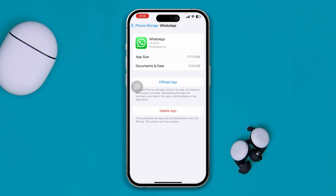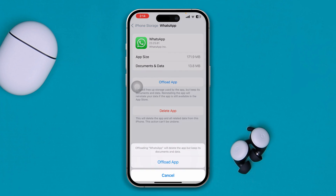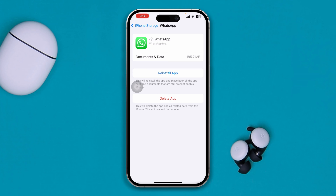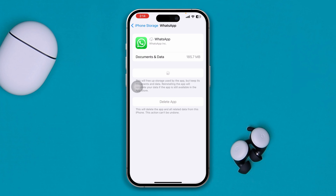Don't worry — this will not delete any of your data from WhatsApp. You can feel free to tap Offload App, then tap Offload App again to confirm, and then tap Reinstall App. After quickly reinstalling the application, your problem should be solved.